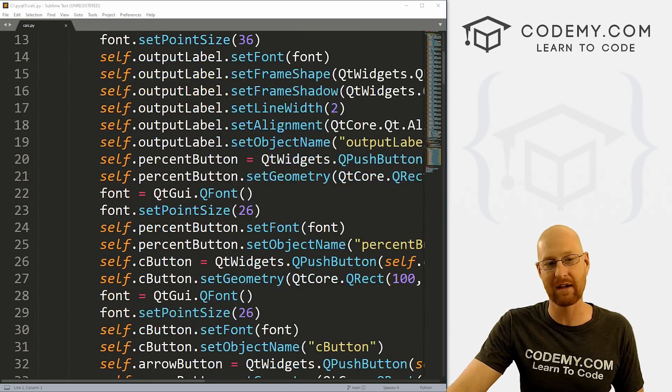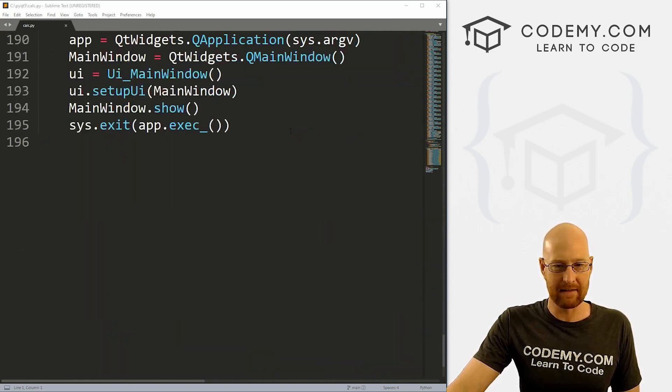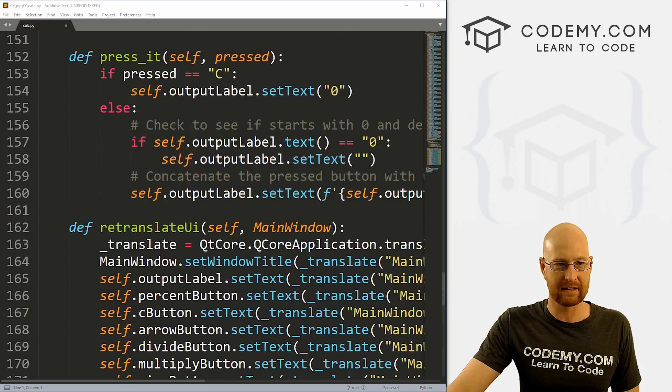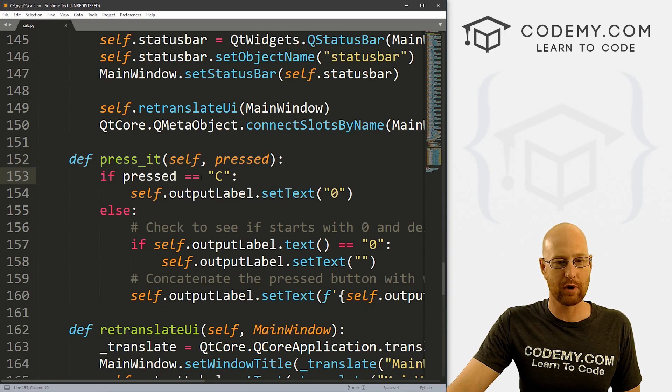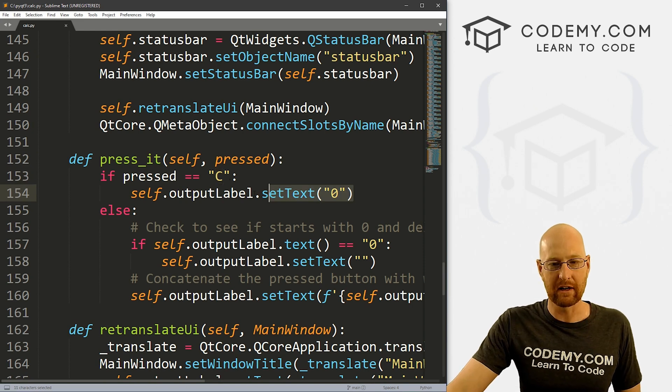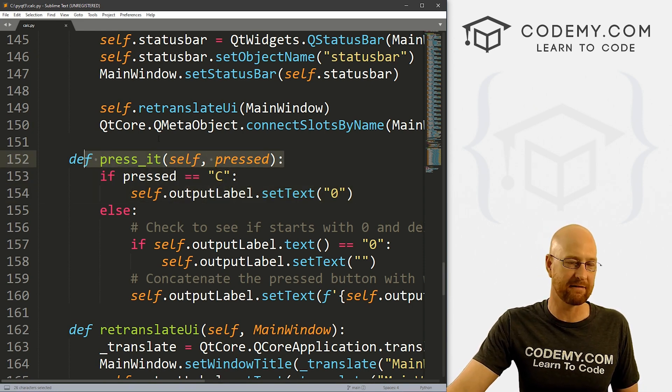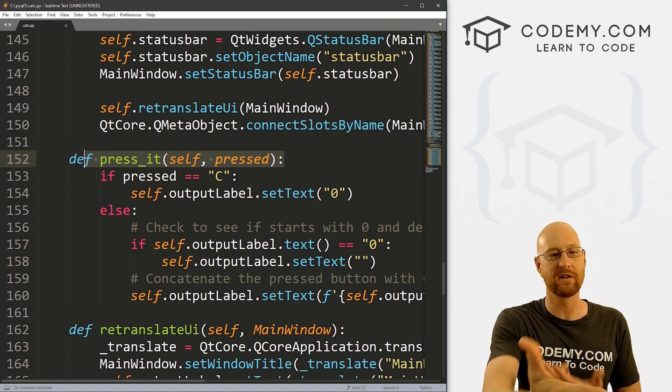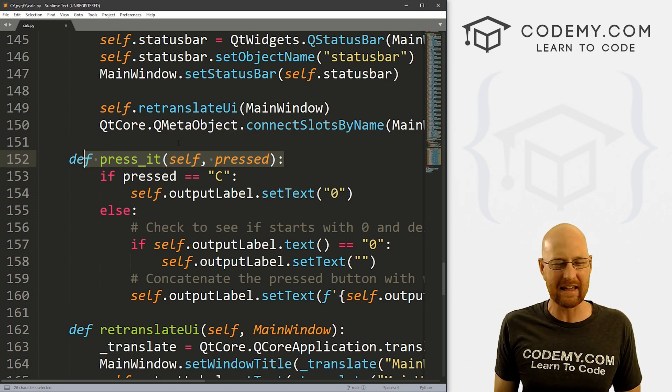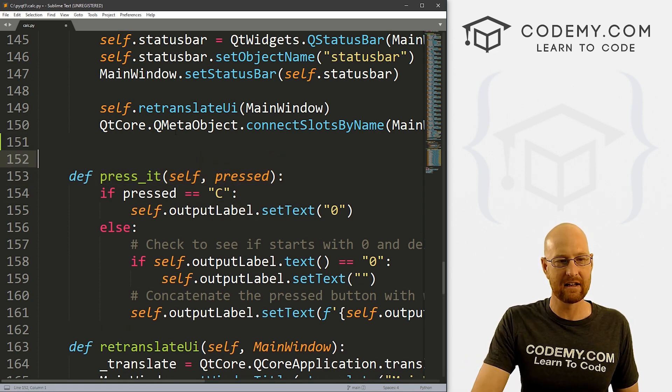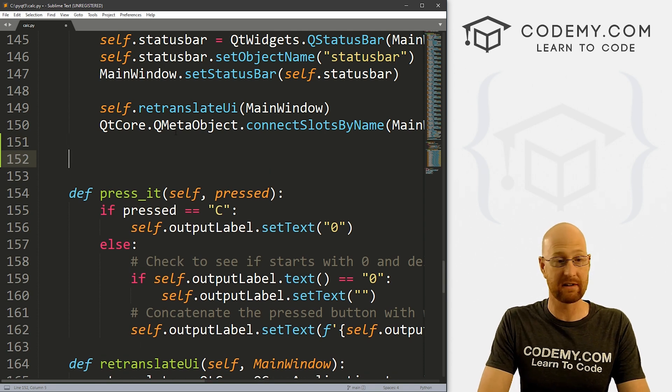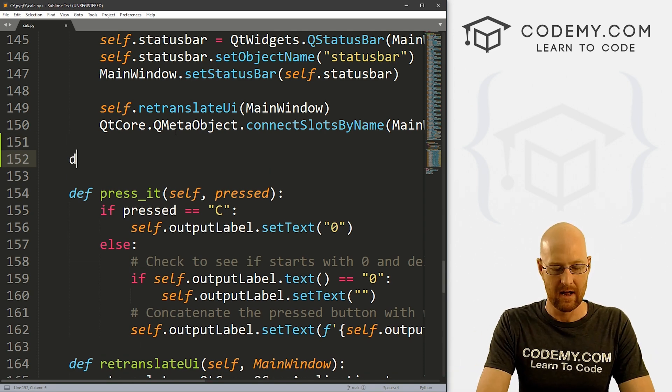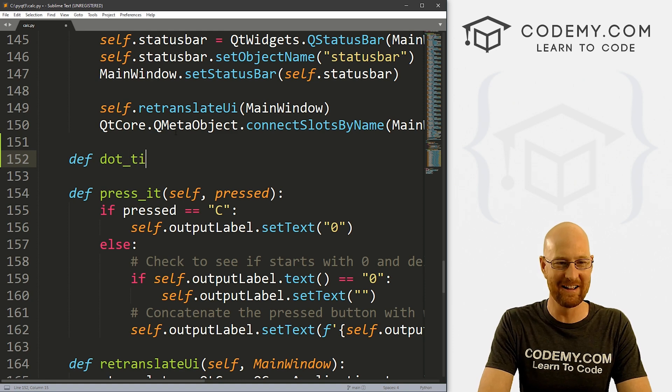So check that out if you haven't seen it already. So let's come down here. And you can see in the last video, we created this press_it function. And we said if pressed is C, so if we click the C button, then we want to do this. So we put this if statement inside this press_it function. And all of the buttons in our calculator call this press_it function. So I don't think I want to keep doing that. I don't want to have a bunch of if statements in here. Instead, we're just going to create different functions for different buttons on their own. So let's define one, I'm going to call this one dot_it.